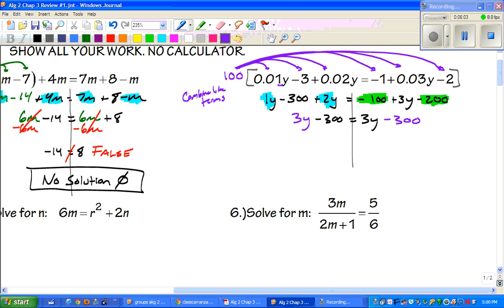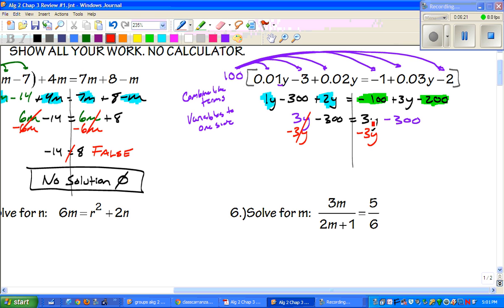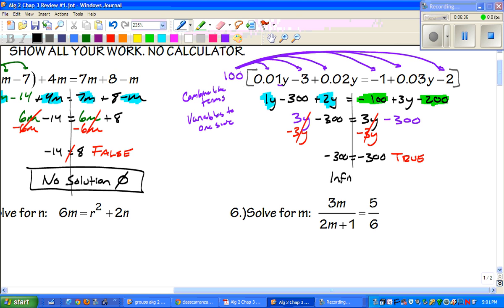Our next step is to get the variables to one side. I'll subtract 3y — those cancel — and subtract 3y on the other side — those cancel too. We're left with negative 300 equals negative 300, which is a true statement. When we have a true statement, the answer is infinite solutions.